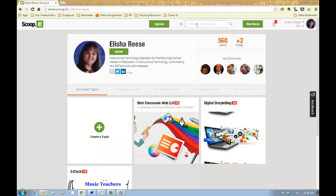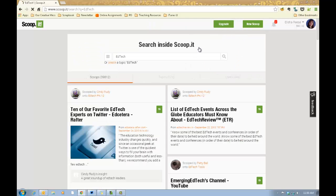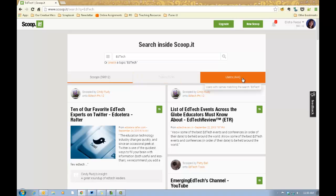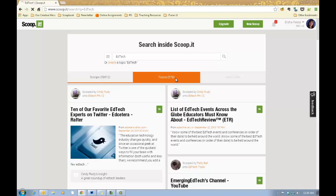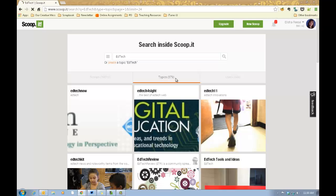Scoop.it makes it very easy for you to browse for content and they'll put a search box up here at the top. Once you put in a keyword, it's going to search for scoops, topics, and users all at the same time. We're going to go ahead and put in EdTech and see what it pulls up. It will show you three different tabs — it's found over 39,000 scoops relating to EdTech, 379 topics, and 444 users. You can scroll back and forth through those tabs to find the information that you're wanting, follow particular boards or whatever.